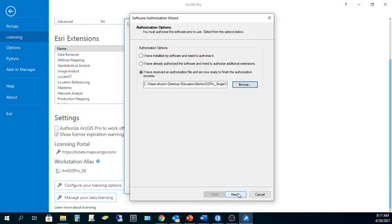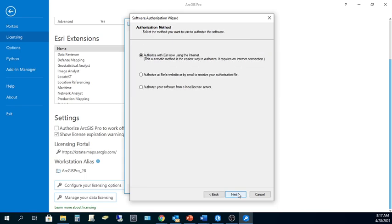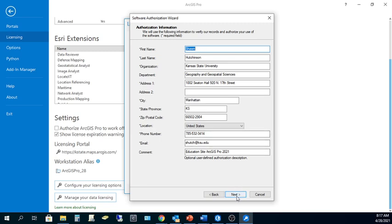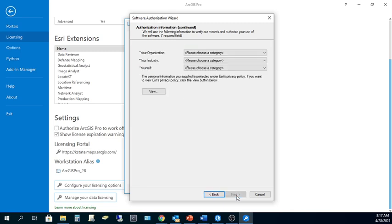What comes next is a series of windows that we'll click through. This first one is maybe one of the more important. We want to go ahead and accept this first option to Authorize with Esri Now using the Internet. Click Next. You'll have some information here that you can leave the same. This is just information that's part of the actual provisioning file. There's no need to change this, even though it says my name and my address. Go ahead and click Next.